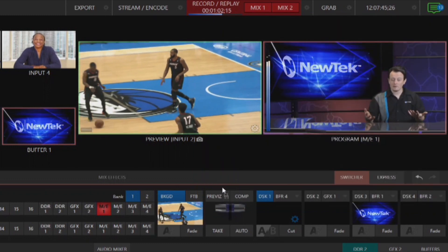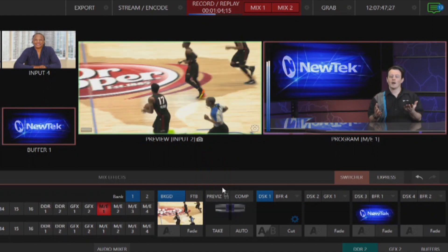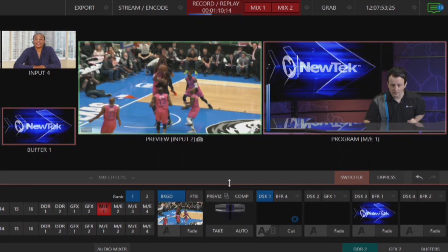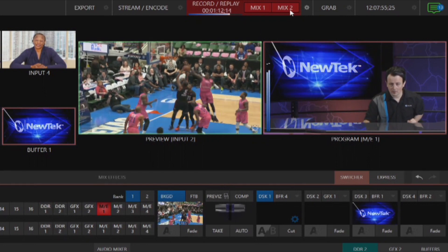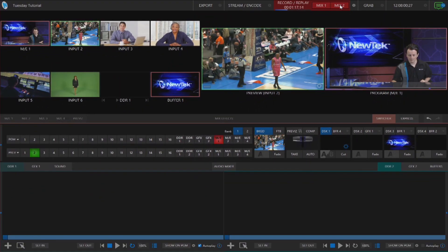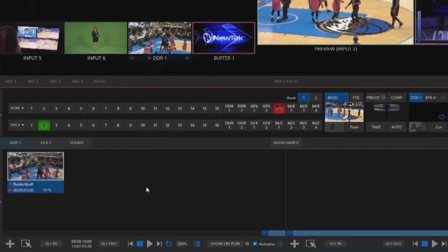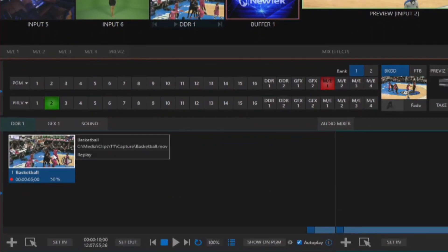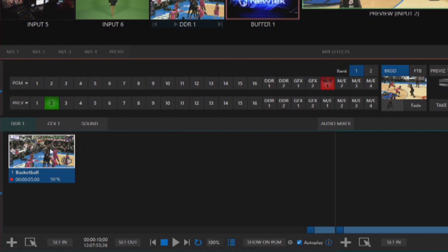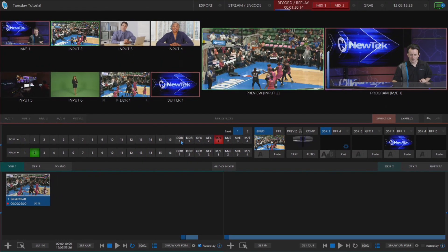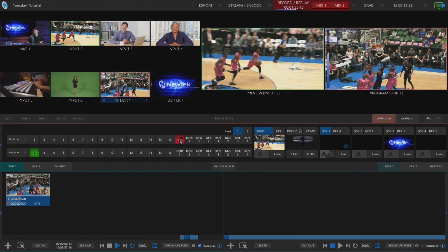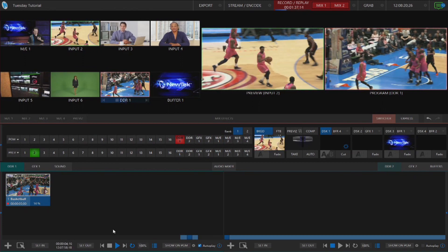So we're recording everything we need to right now — how do we get a recording of this basketball game to use as an instant replay? All we have to do is click on the Mix 2 button here at the top and watch DDR1 here at the bottom. Boom — there's my clip. If I hover over it you'll see it has my comment in there that says 'replay.' It's only five seconds long and it's playing at 50 percent. Let me go ahead and play that on my program output.